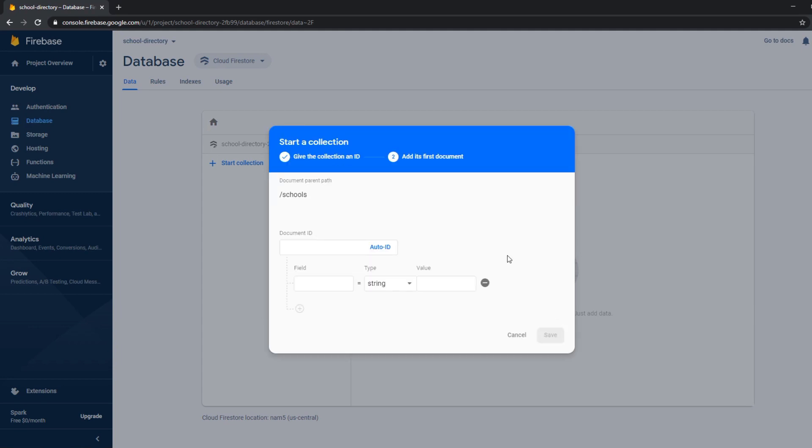And with Firebase we always have collections, documents, collections, documents which are nested in each other. So we started with a school collection and here we can add a school document. So which will be a unique school.